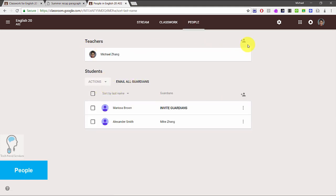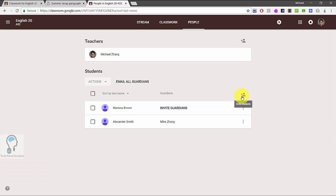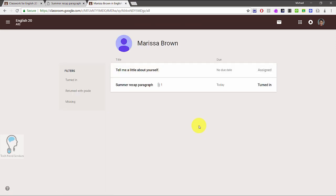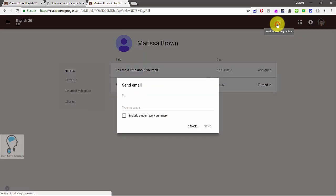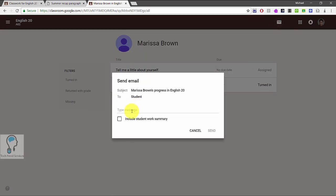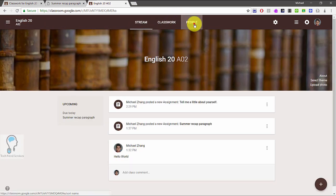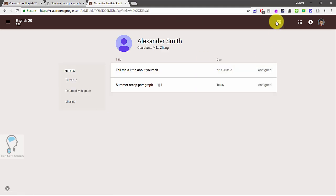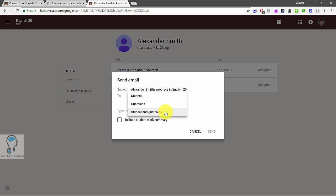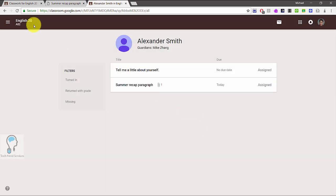The section has been renamed 'People' because this is also where teachers are listed — you can invite teachers from this section as well as invite students manually. You can still invite guardians for your students here. The class code is now in Settings rather than in the People section. A useful feature is that clicking on a student's name gives you a list of their assignments and the option to email their parent or guardian, as well as to email the student directly and include a student work summary.